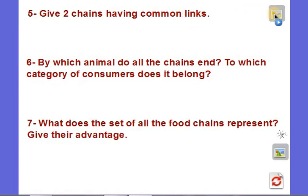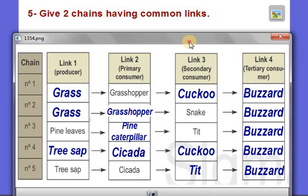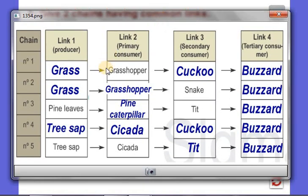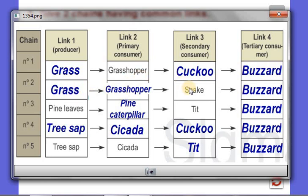Let's go back to the chains we wrote. The first question asks us to give two chains having common links. For example, chain one is: grass, eaten by grasshopper, eaten by cuckoo, eaten by buzzard. Chain two is: grass, eaten by grasshopper, eaten by snake, eaten by buzzard. These two chains have three links in common — grass, grasshopper, and buzzard. The only difference is the third link: cuckoo versus snake.